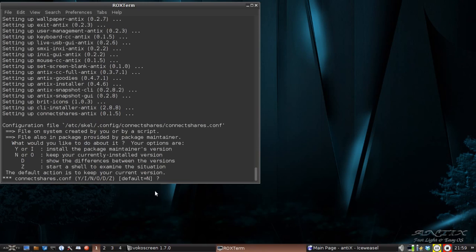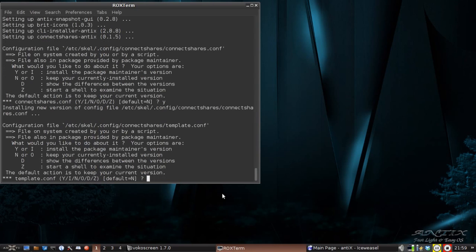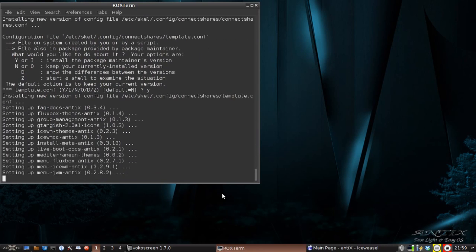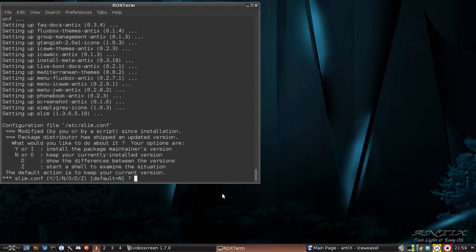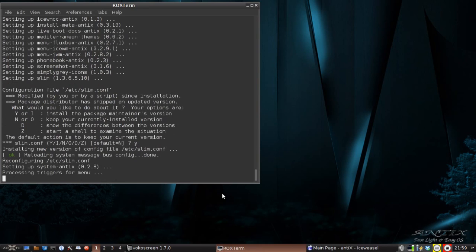Do you want to keep your ConnectShares.conf? I'm going to let it copy it because there are changes, and I need to set it up again anyway. I want to let it put the new one in and the new template file too. Slim.conf, I'm going to go ahead and let it do its thing here even though I might lose my customizations to Slim. We're going to let it make the changes on that. Okay, so there we go. We're good.